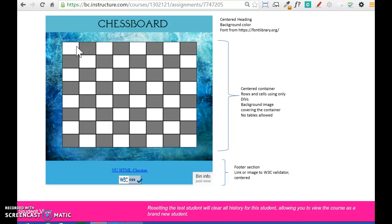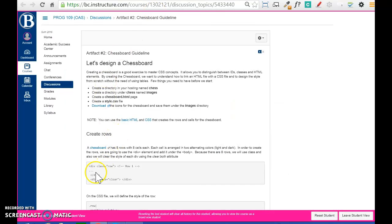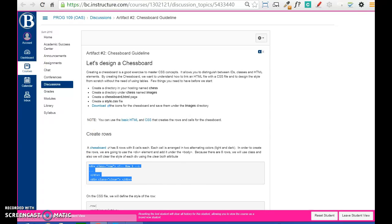We are going to use divs. Divs are just an HTML tag that allows us to group block elements — HTML elements — that later on we can change their style by using CSS. We are not allowed to use tables anymore for layout. Tables are not accessible and they are not responsive by definition. So we are going to start by copy and pasting these HTML tags for the rows.